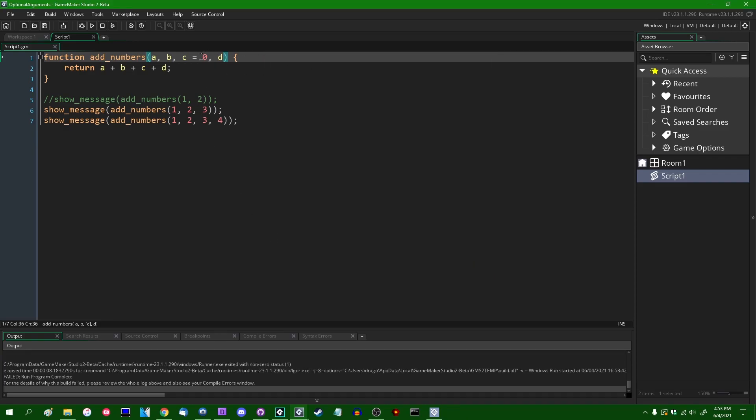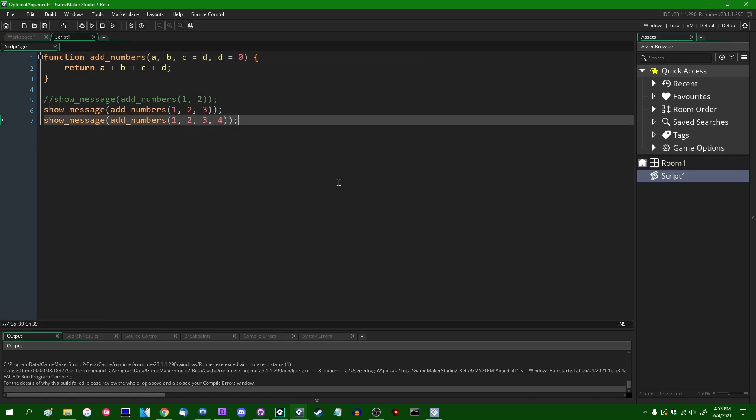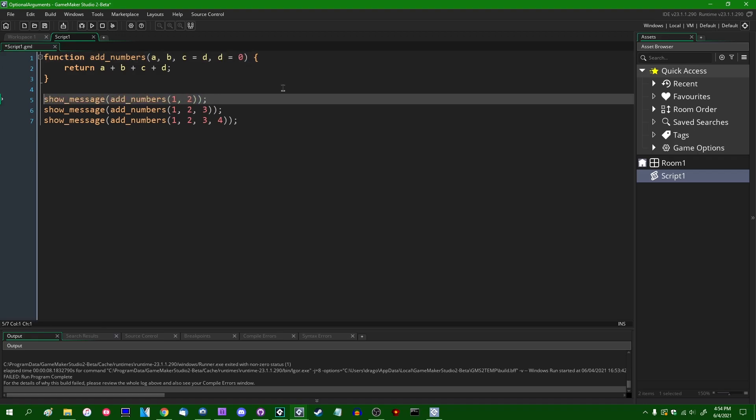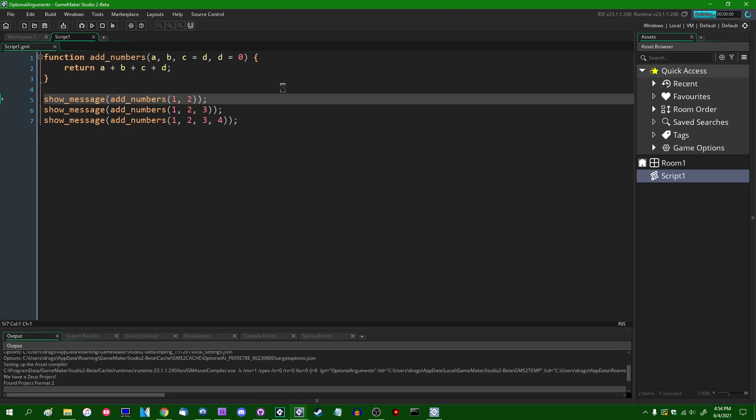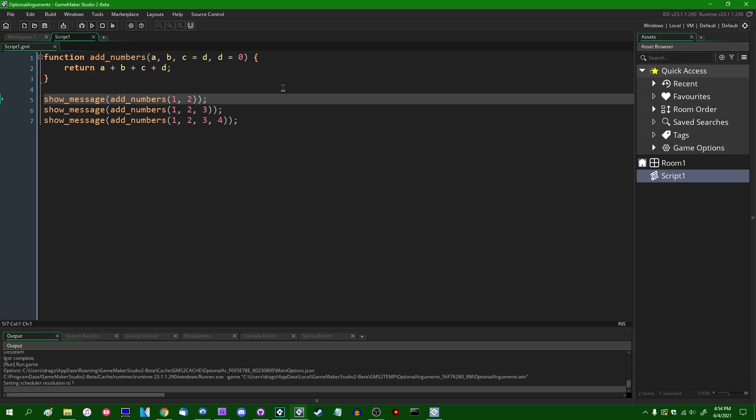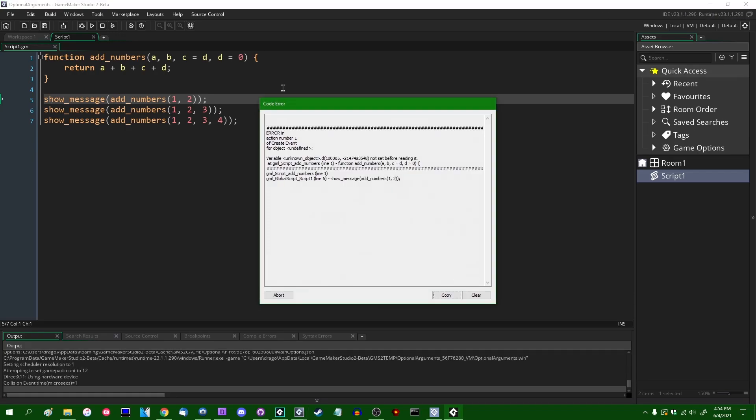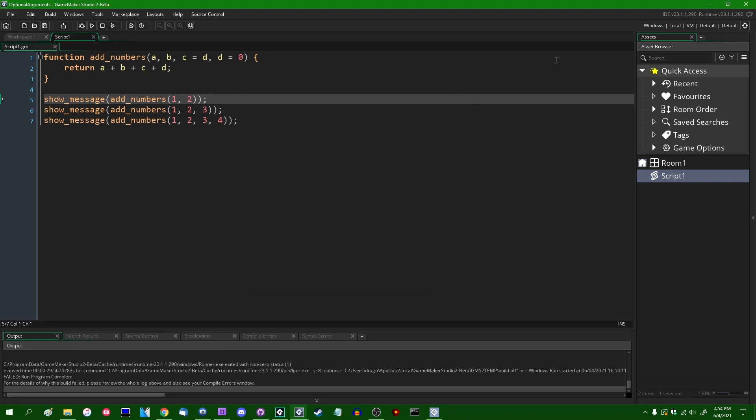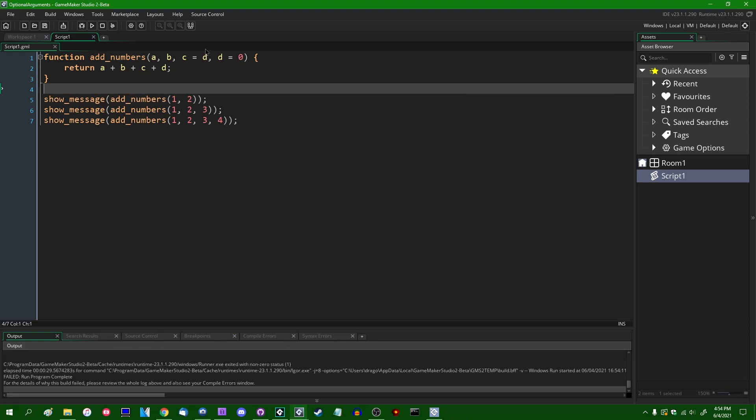Likewise, because of the way that GameMaker resolves these arguments, you can't say, GameMaker will resolve the arguments left to right. And if you try to say C is going to be equal to D with D defaulting to 0 if it's not there, this is not going to work because D does not yet exist at the time of this optional argument being set. D has not been set before reading it. Everyone loves that error message. And that's it.